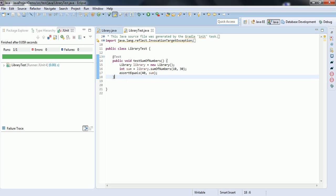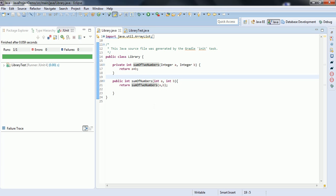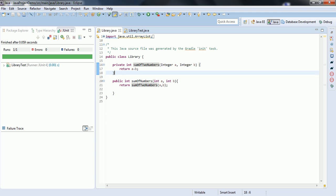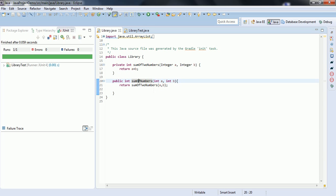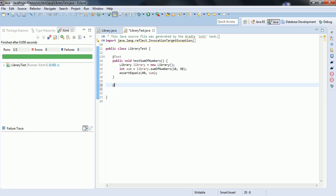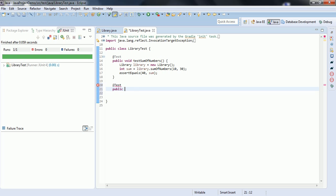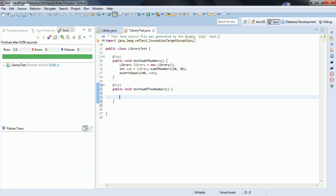The second approach: if the private method has complex logic, writing a test for the public method that internally calls it may not cover all the use cases, which may lead to functional defects later. That's the reason there is another way — we can write a JUnit test case for the private method using reflection. So let us create one more test method: public void testSumOfTwoNumbers, and we are going to use reflection to write the JUnit test case for private methods.